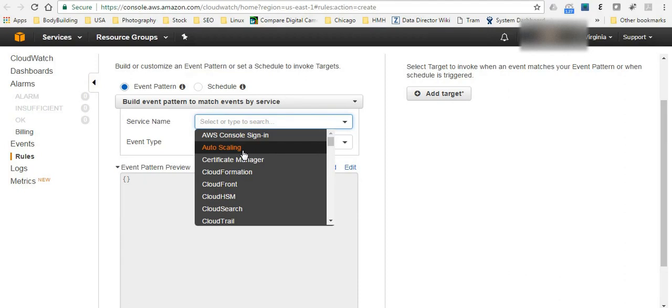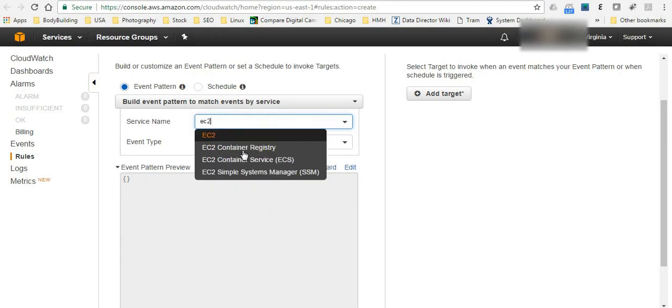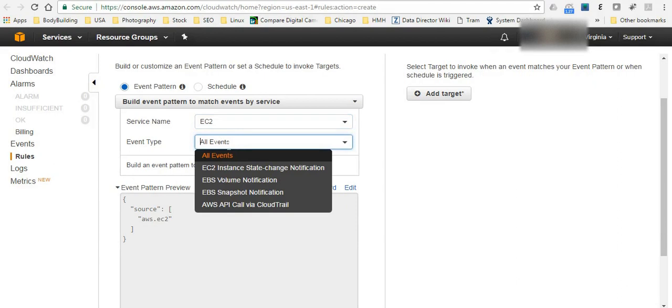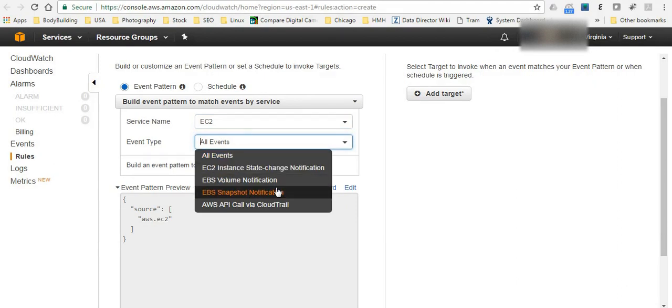So for example if I'm going to search for EC2 then it's going to be like the EC2 service, one of your instances and the event type. So if the event type is anything happens to your EBS volume or snapshot or anything else.